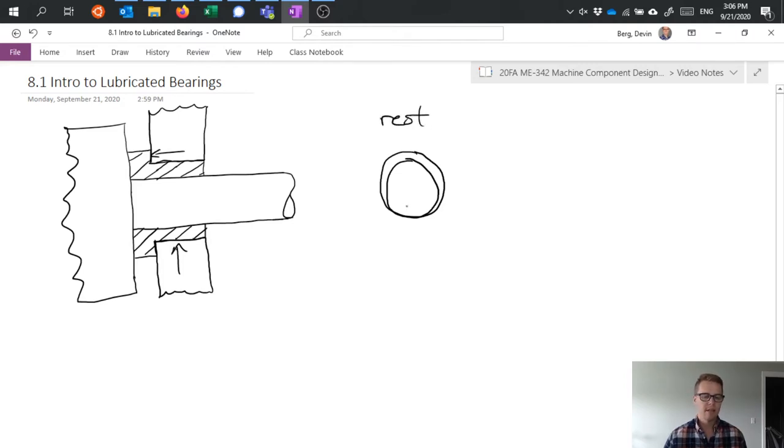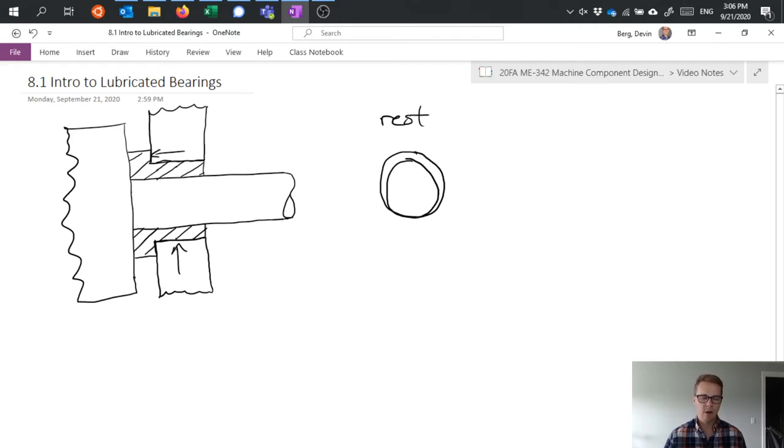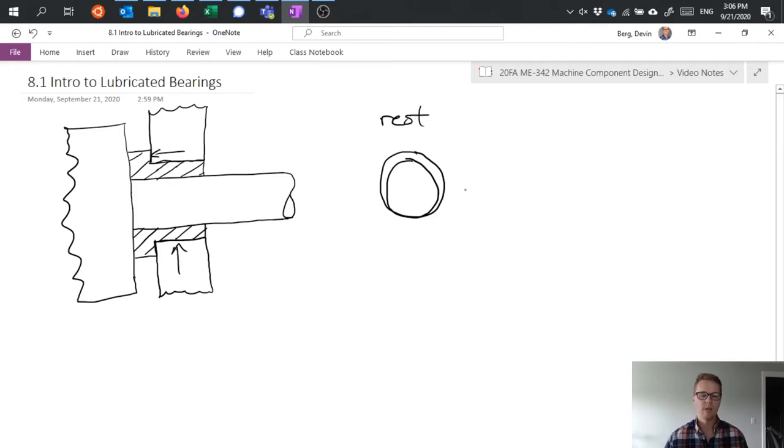we might expect it to look something like this. The shaft is going to be sitting on the bottom surface of that hole, not achieving any form of lubrication, it's just resting there.